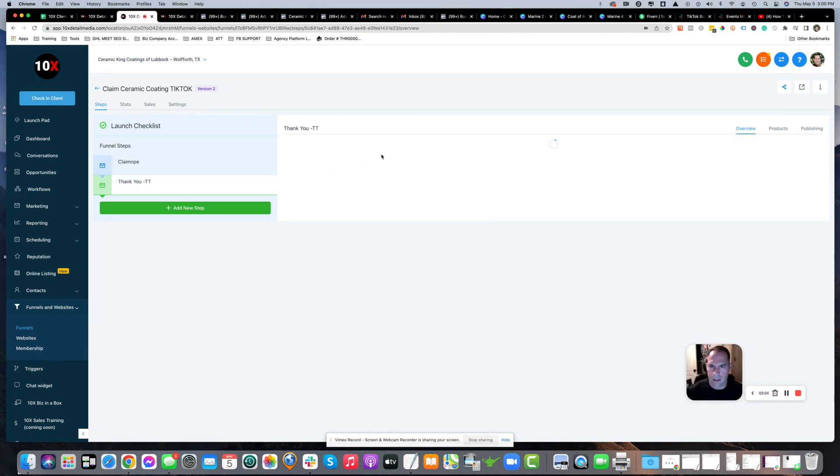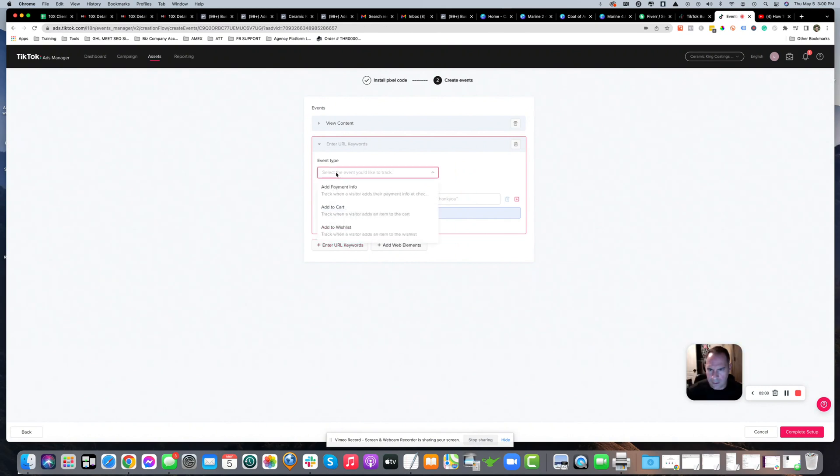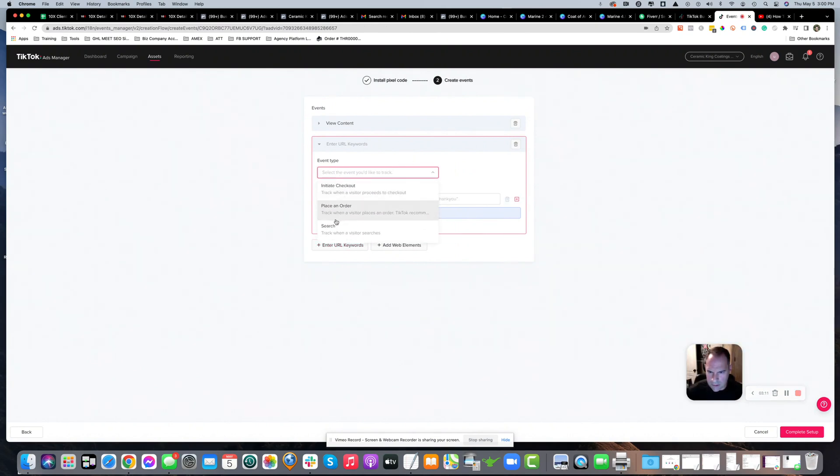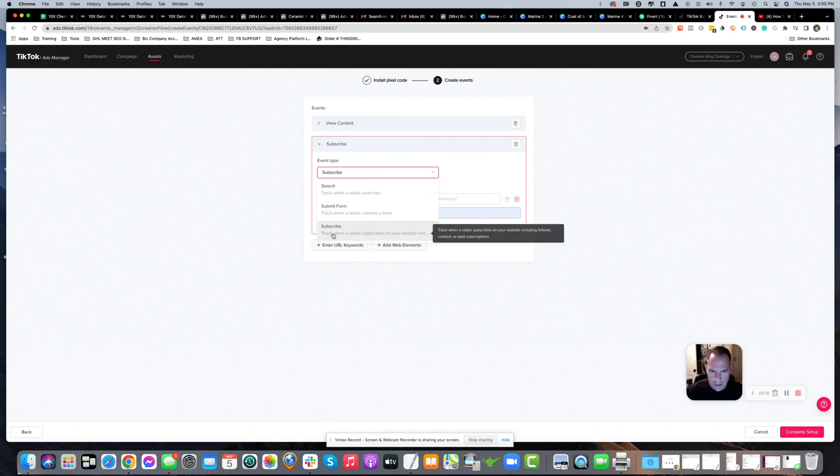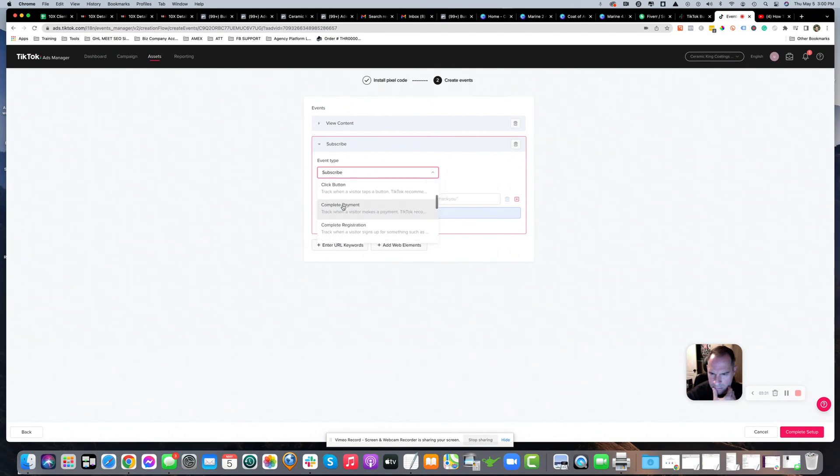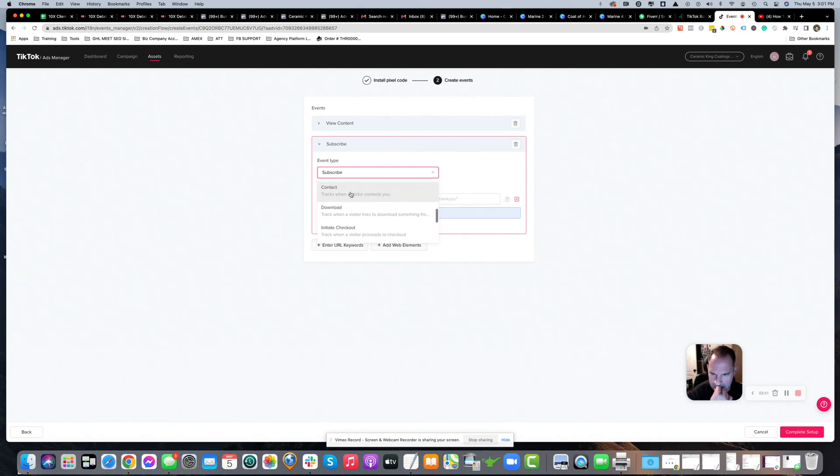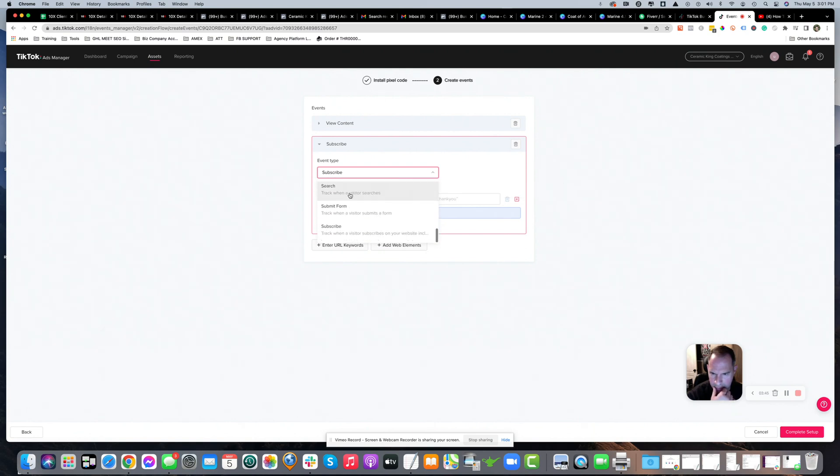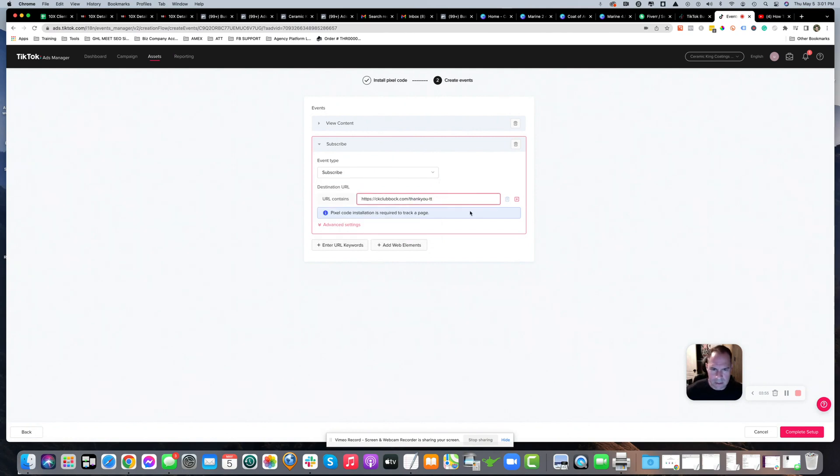Go to the thank you page and grab that URL. Select subscribe as the event type. You can choose whatever you want, but I click subscribe because it says track when a visitor subscribes on your website. There are other options like click button, complete payment, complete registration, or submit form, but subscribe works because they're subscribing to your lead form. Enter the thank you page URL and click complete setup.